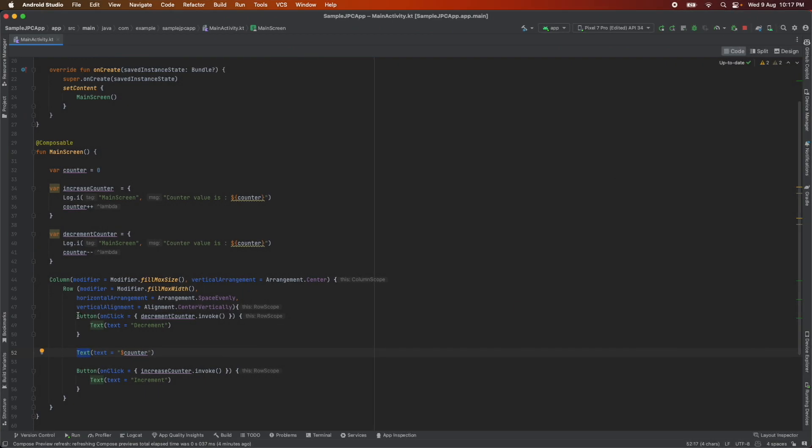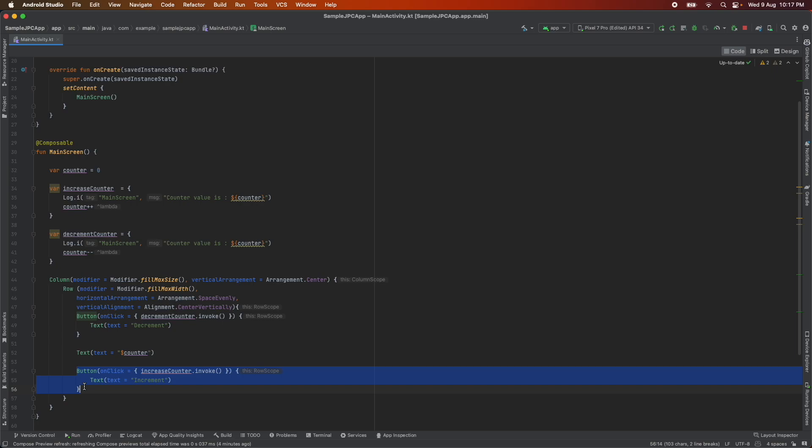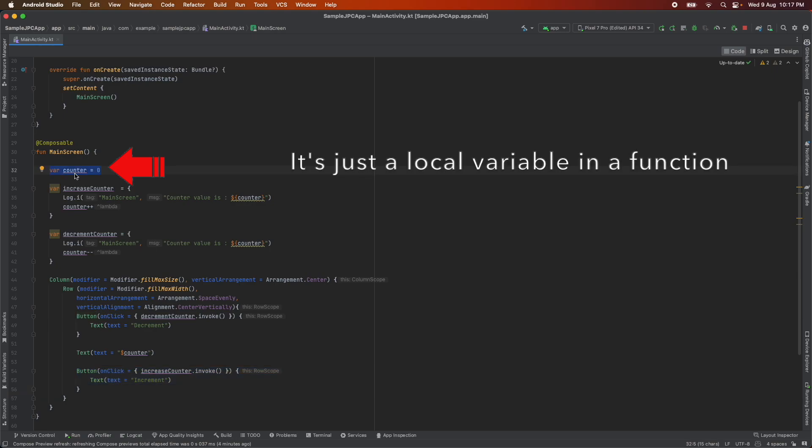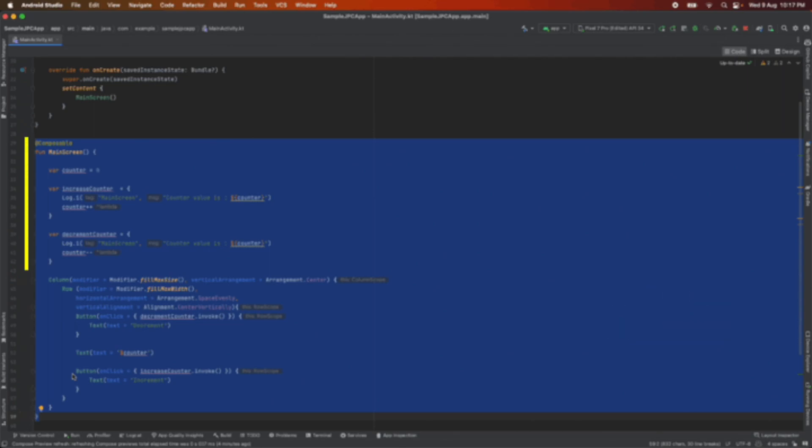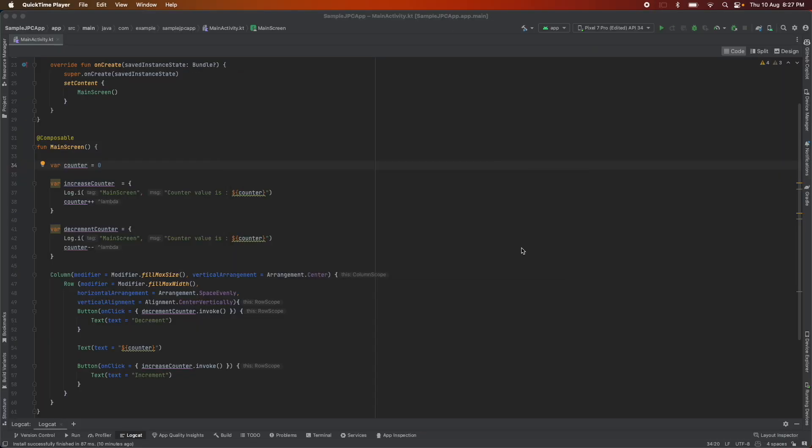When we click on these buttons that is increment button or decrement button the value of the counter is being upgraded that is within the function we are not invoking the main screen function again. If this feels counter intuitive let me show it through a demo.